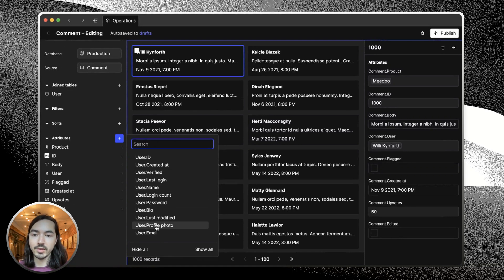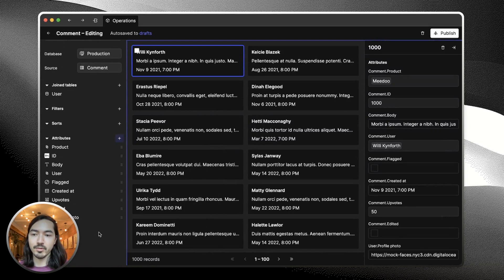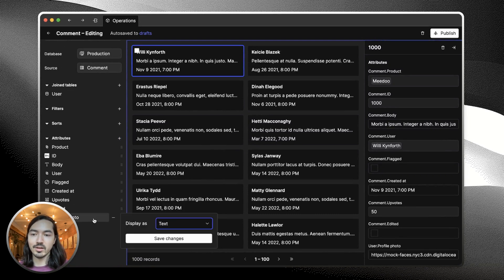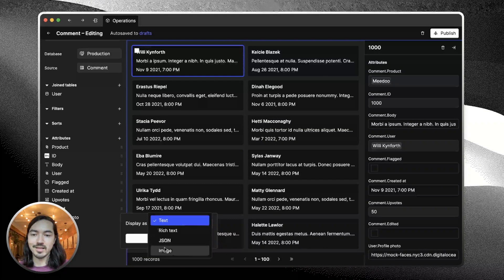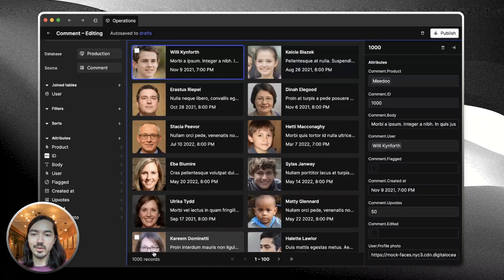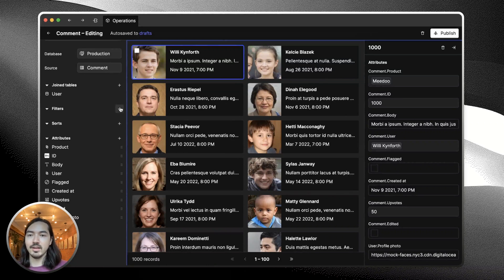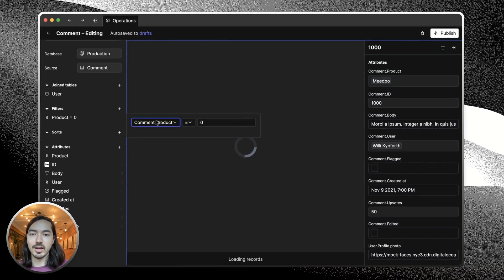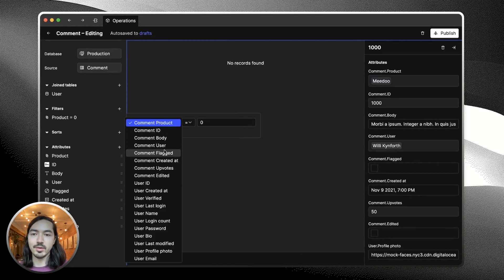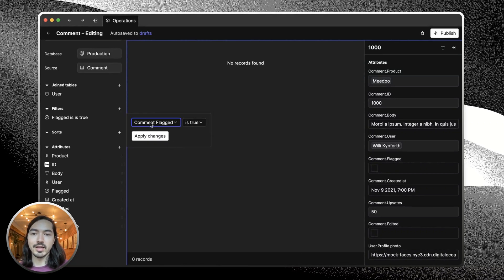The one that we care about here is profile photo, and we can just set display as image which will show the images in the cards. Really simple. We also want to add a filter so that we only get comments that are flagged.